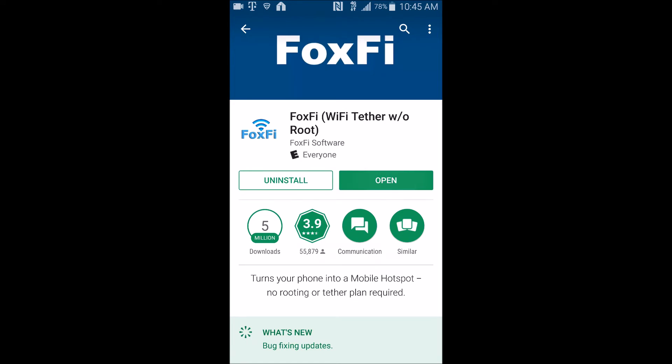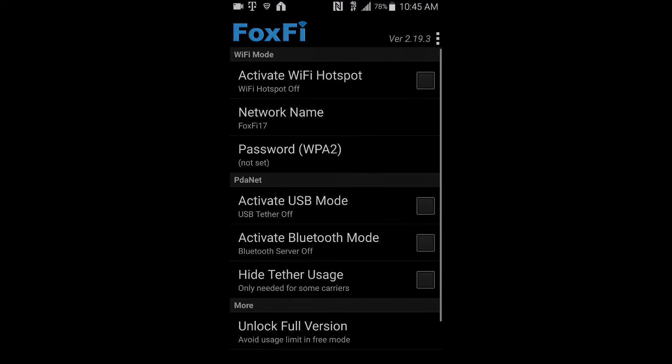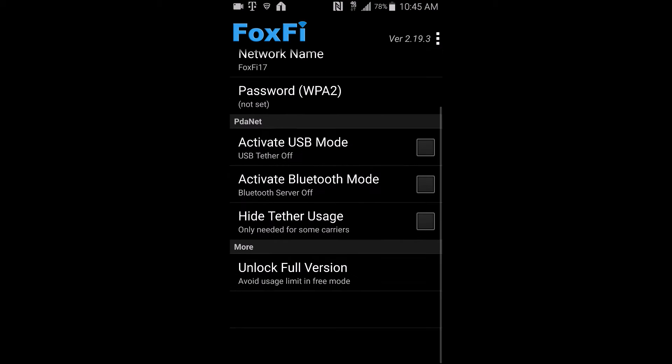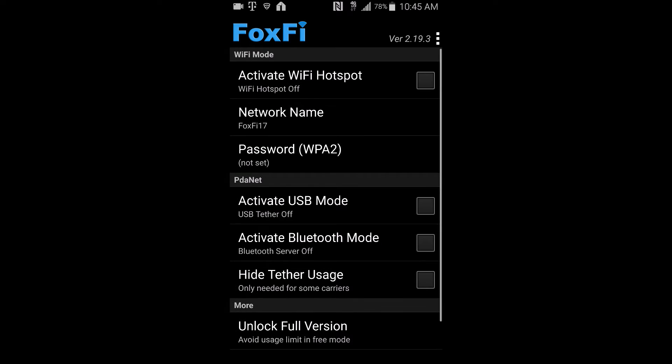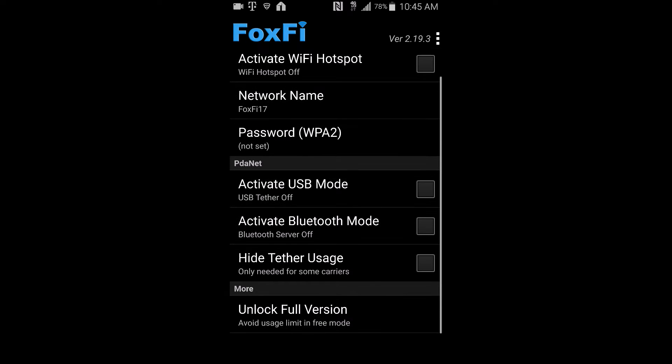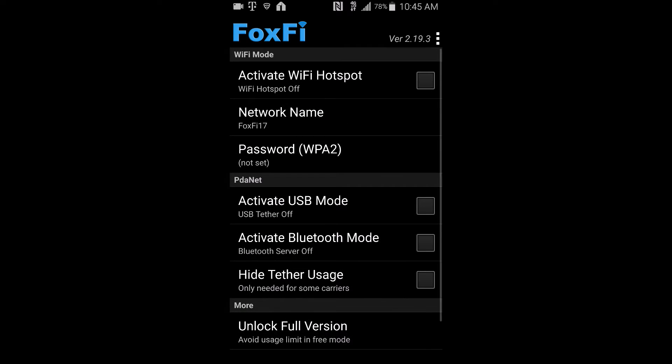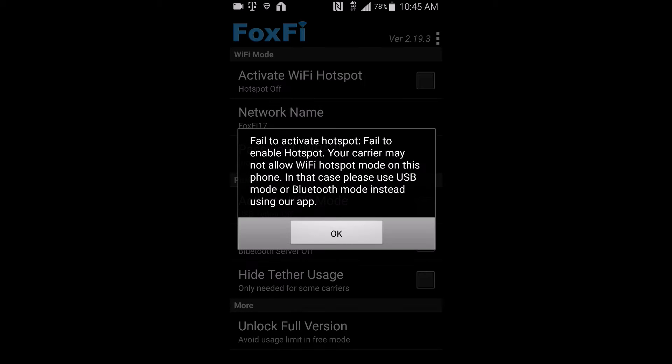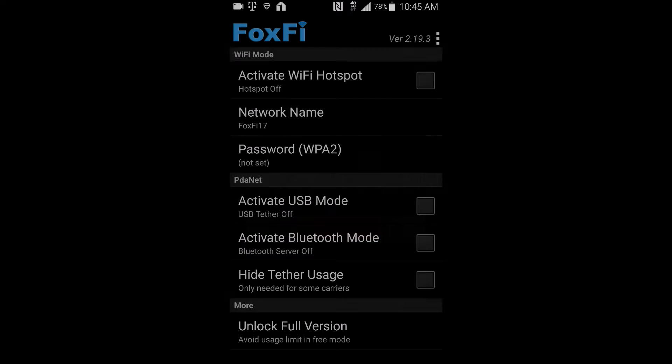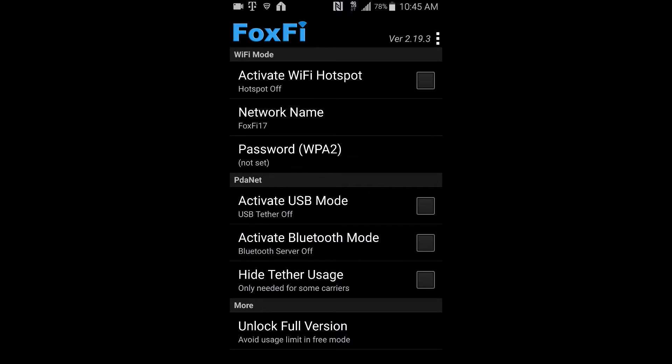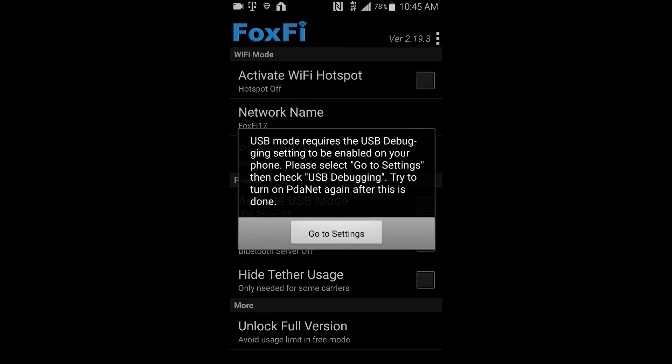So we're just going to open it up. There is a Wi-Fi hotspot and the USB mode and the Bluetooth mode. I'm just going to use the USB mode on this one, so we can actually show you how to connect it to your laptop or computer. So we're going to say USB mode and check it.